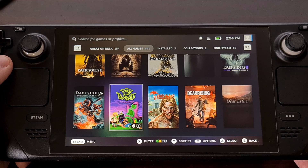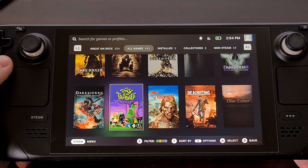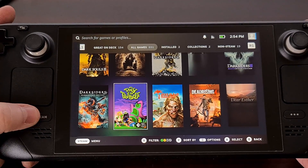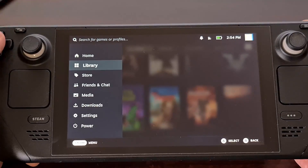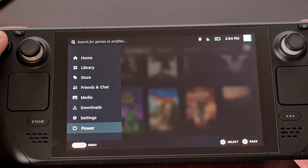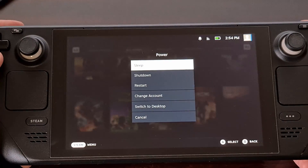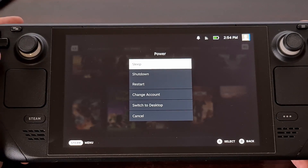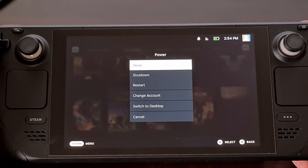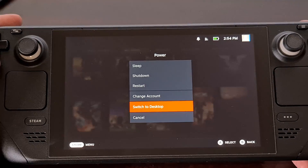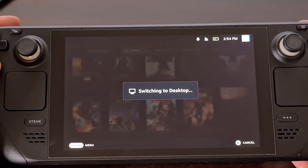To begin, we first need to reboot our Steam Deck into desktop mode, so let's go ahead and hit that power option and then switch to desktop.